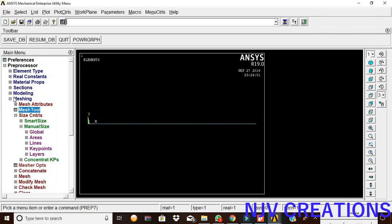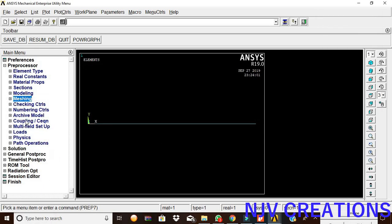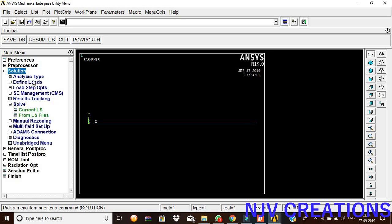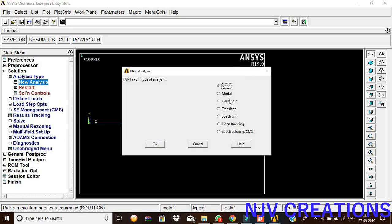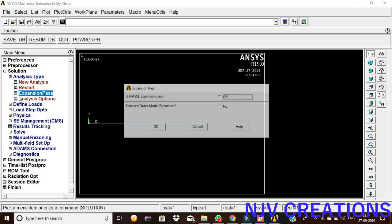So, now we are going for the solution. Analysis type, new analysis, harmonic analysis, give okay.